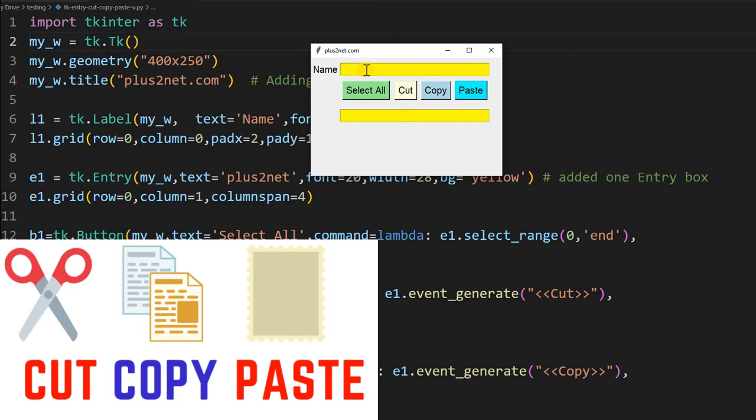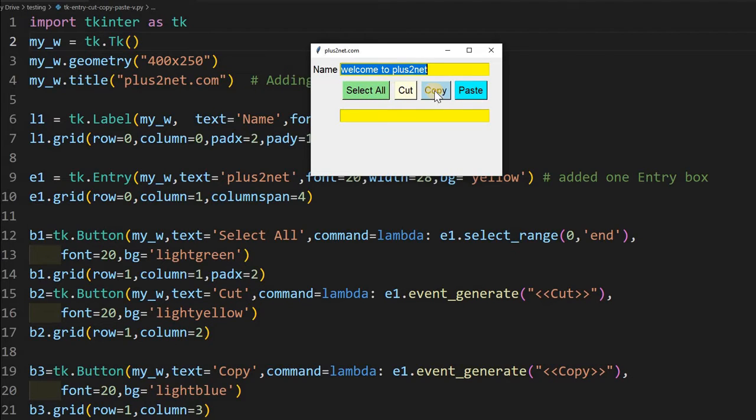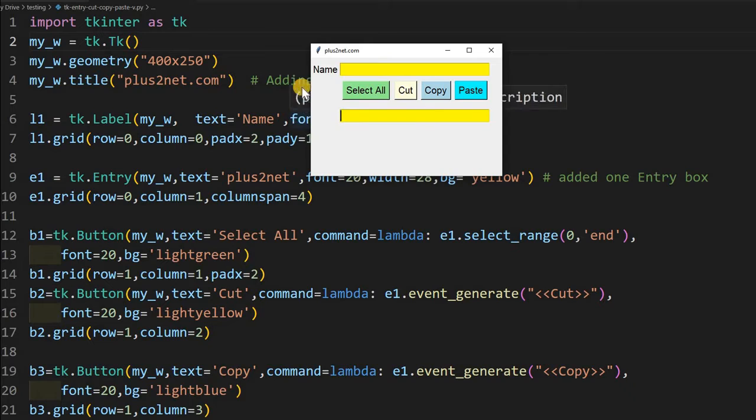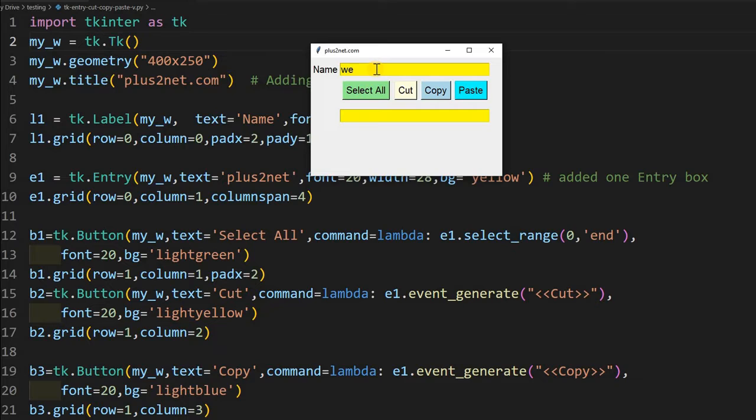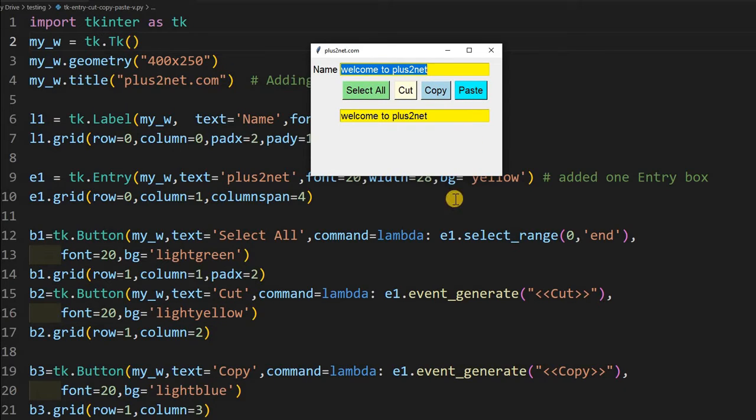Here I am just entering data: welcome to plus 2 net. I can select all, then I can cut it and simply do the paste, it will come here. Now I can also use the copy. Let me just again enter welcome to plus 2 net. Now I can just use the select all, copy then paste it. We will learn all about this.